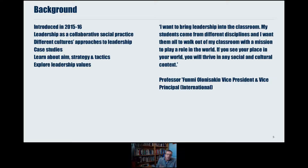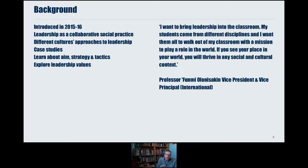We take some theory about leadership — some established theories — but because this is global leadership, we also extend that and look at how different cultures approach leadership. We then apply that theory to a range of case studies, which are international and global, because the great challenges of our time in the 21st century are global.